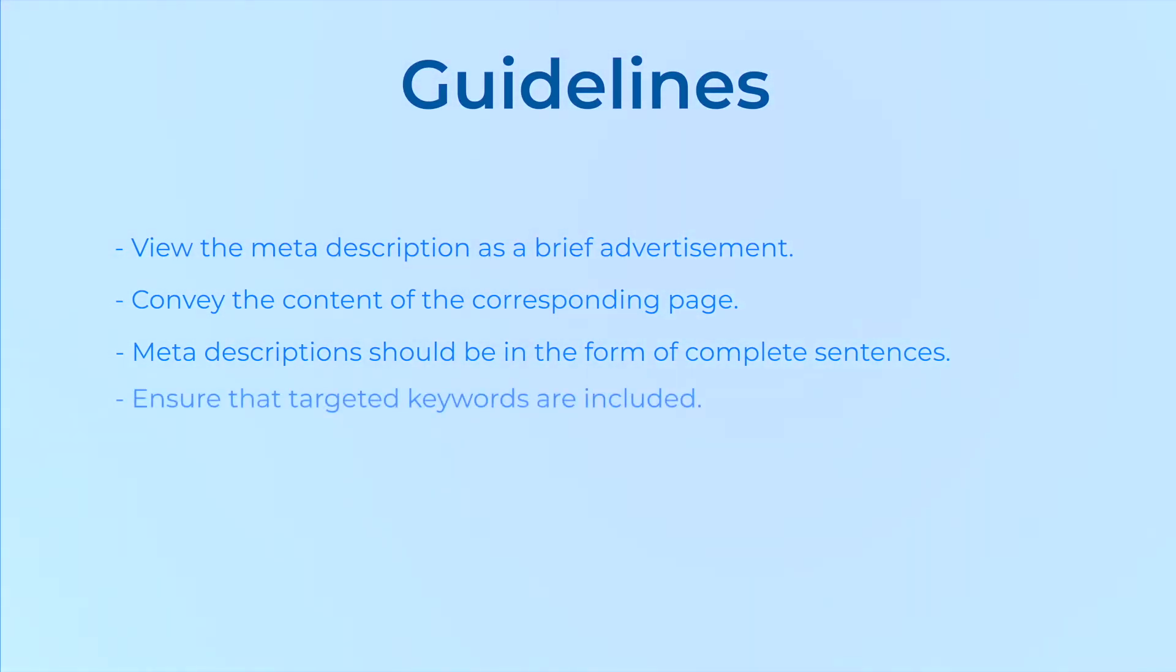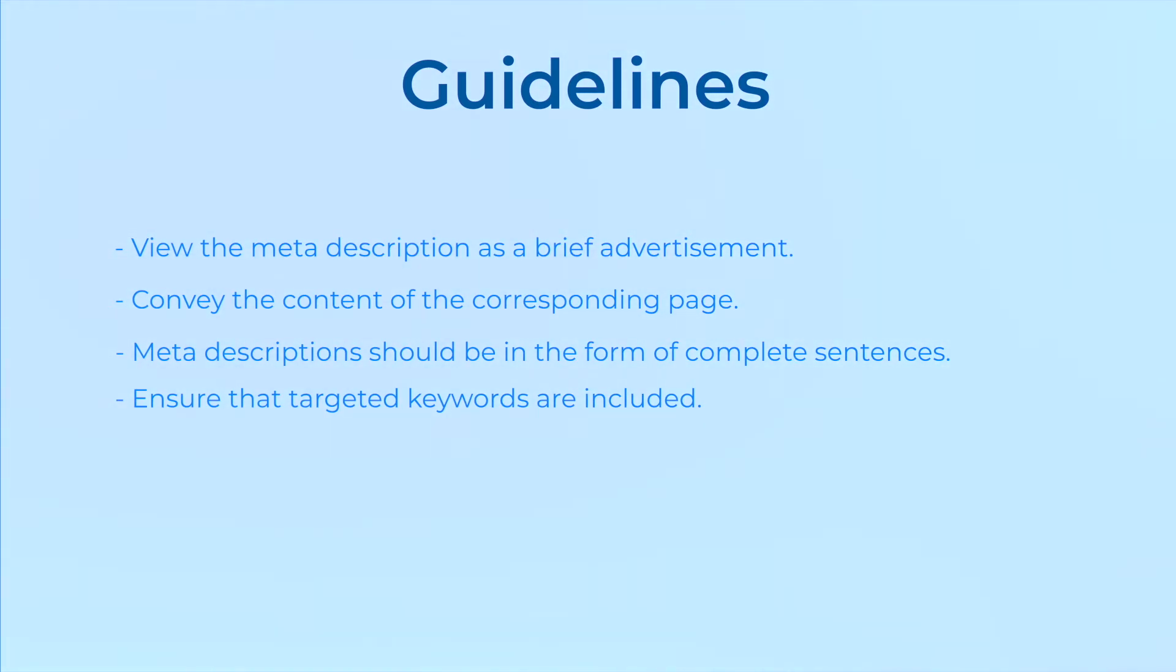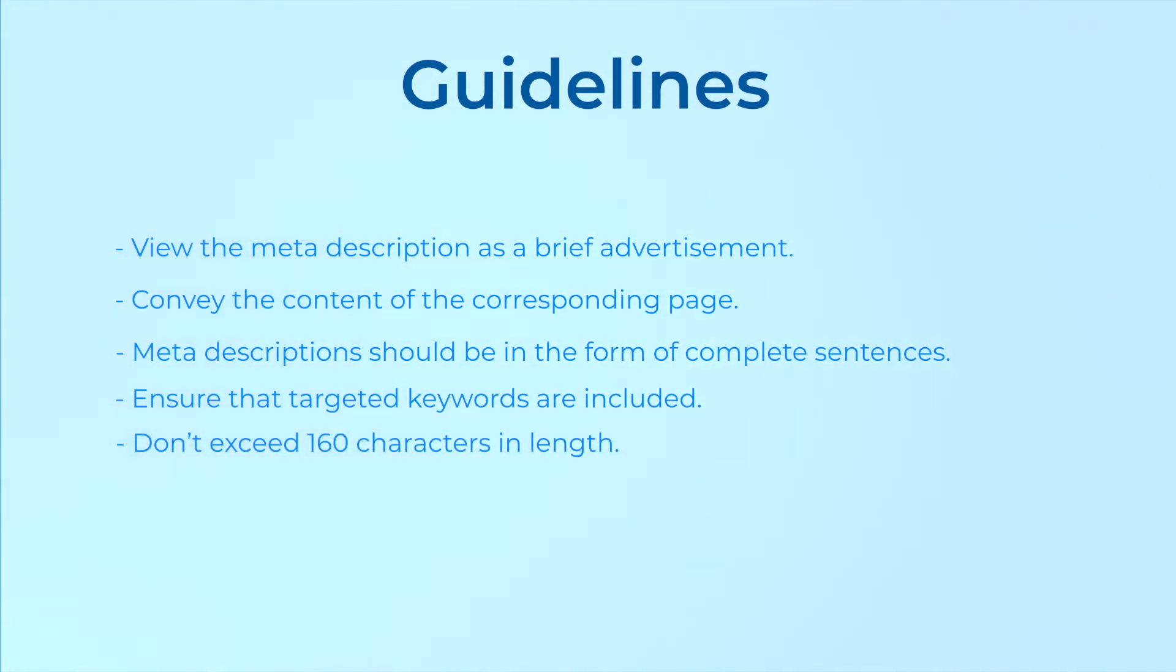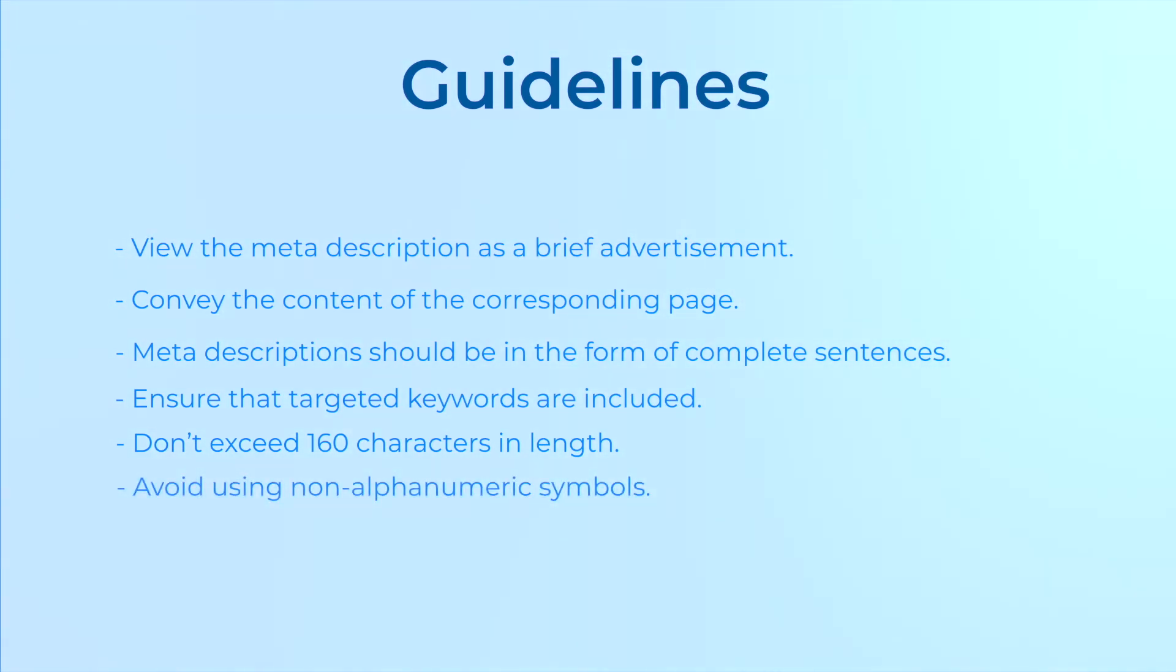Ensure that targeted keywords are included, however don't overstuff your meta description with keywords. To avoid truncation, don't exceed 160 characters. Last but not least, avoid using non-alphanumeric symbols such as double quotes in the middle of your text. This can trigger truncation by search engines.